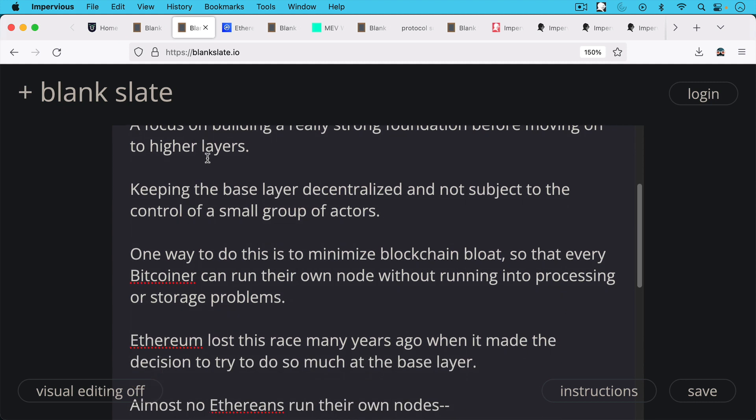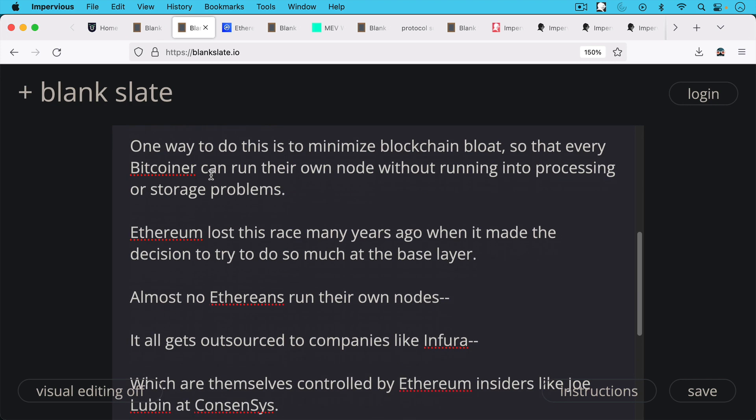One way to do this is to minimize blockchain bloat so that every Bitcoiner can run their own node without running into processing or storage problems.